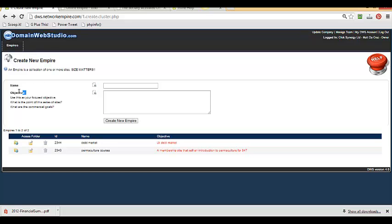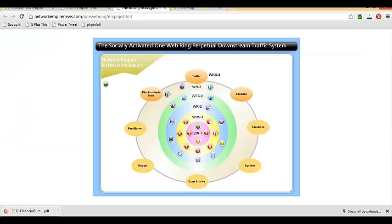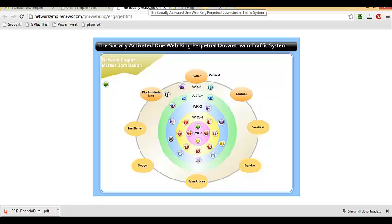Empire and our objectives. This is the hardest part because there's been no software on the planet that's been designed to build you out an online network or empire. So what we mean by that is the socially activated one web ring perpetual downstream SEO traffic system.